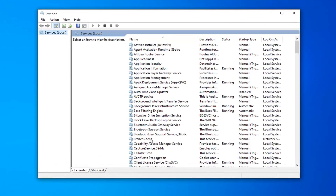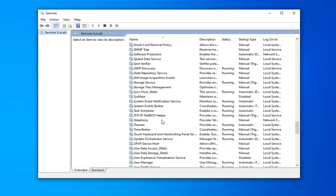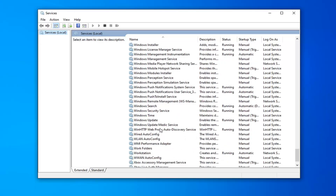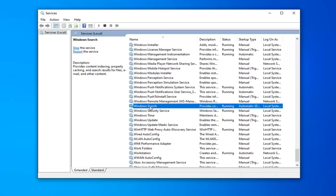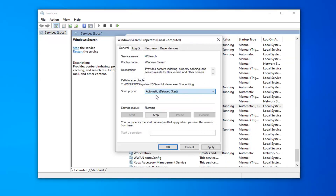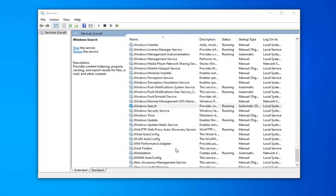You want to scroll down to get to the Windows Search service, right here. Double-click on that. Make sure it's either set to Automatic or Automatic Delayed Start, whatever you prefer. And if the service status is Stopped, you want to select Start, and then select Apply and OK.